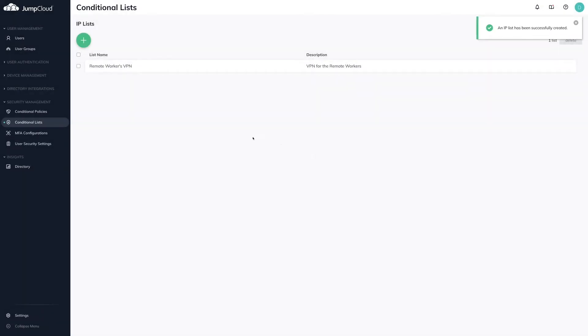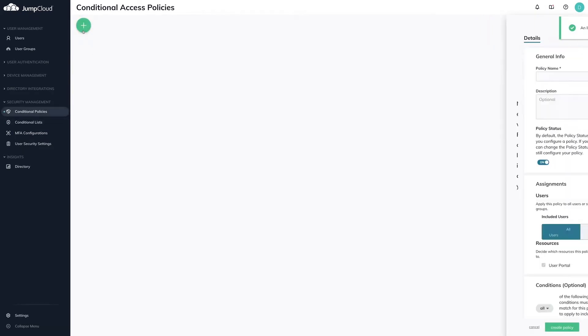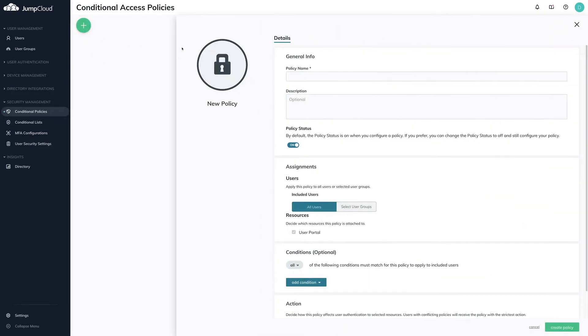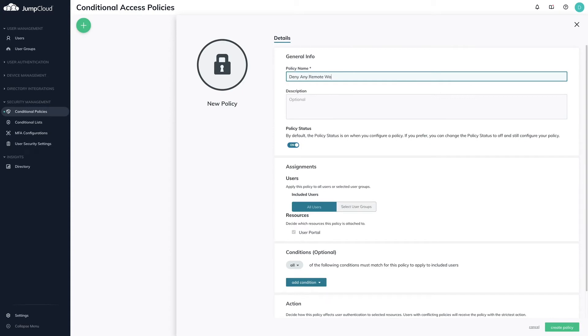To create the conditional access policy for IP allow lists, navigate to the conditional policies menu in the left-hand nav. Then click on the green plus icon in the top left. A right-hand pane will slide out displaying the configuration options for the policy. Fill out the following: policy name, description, and policy status.